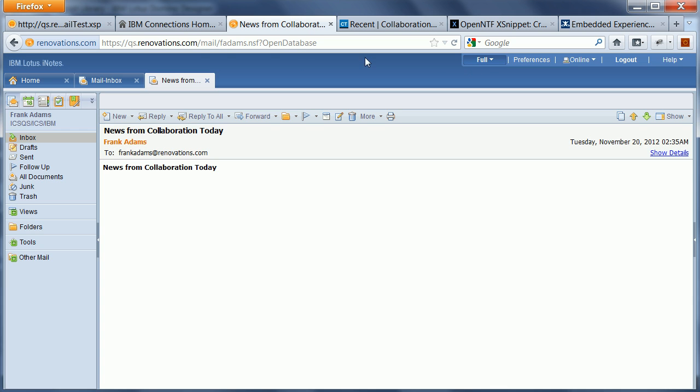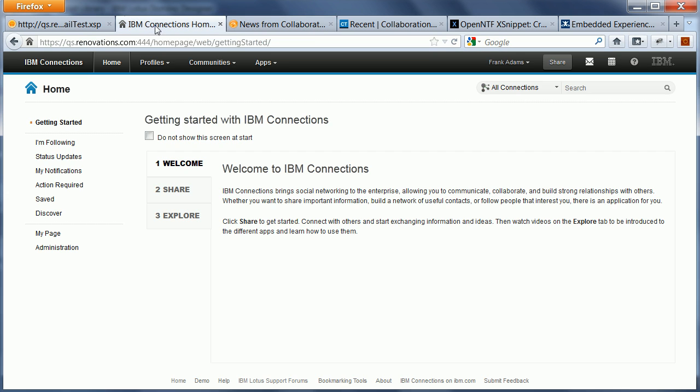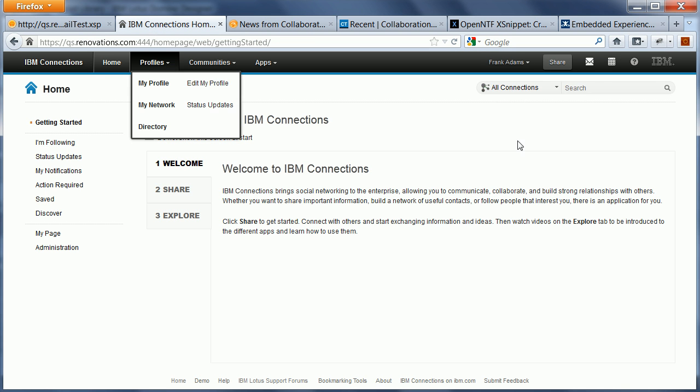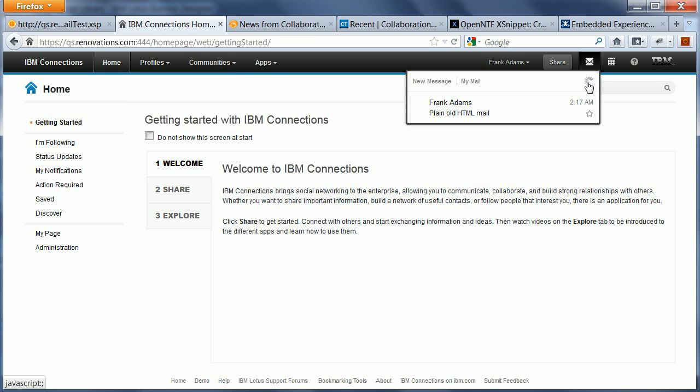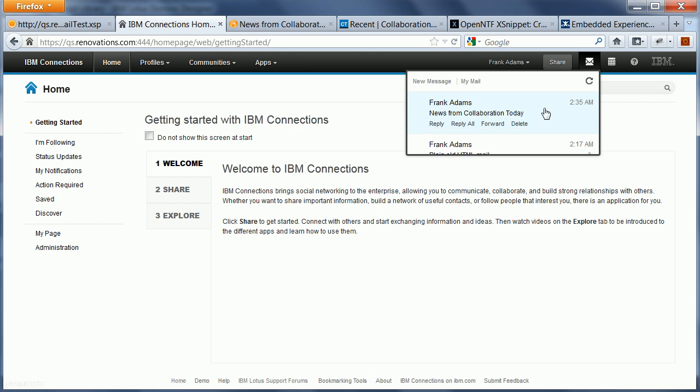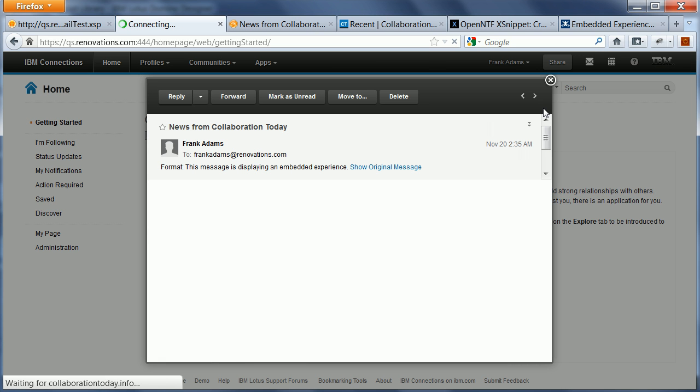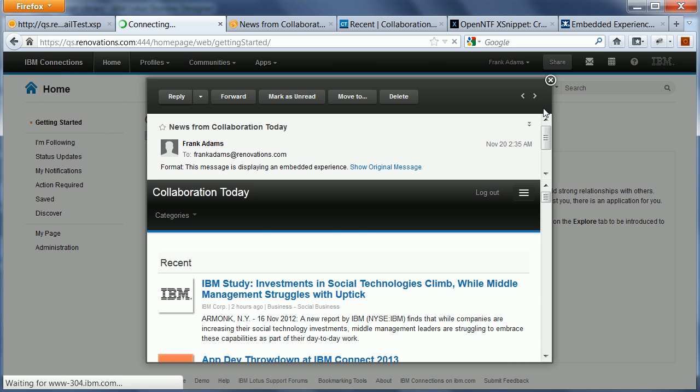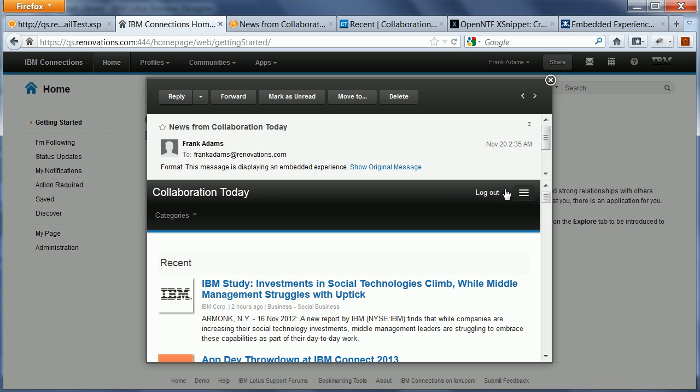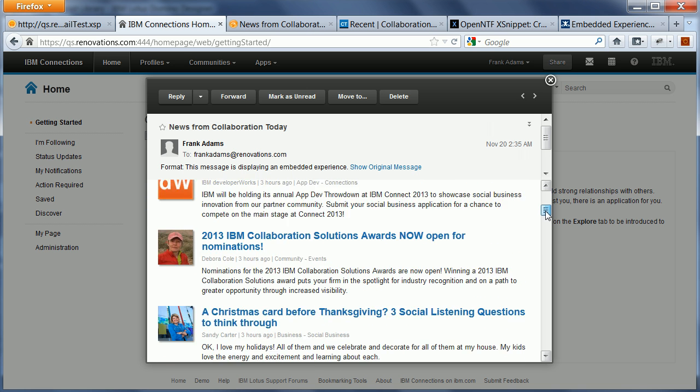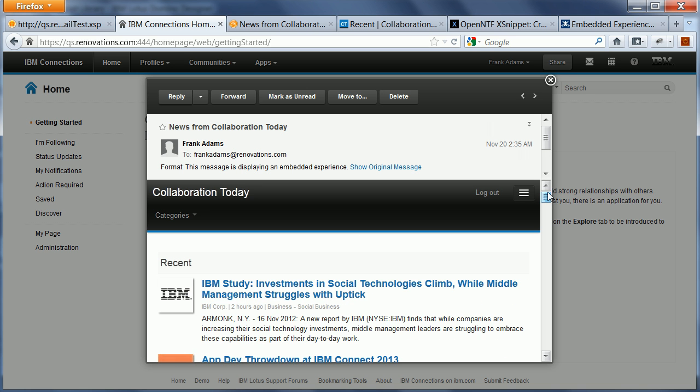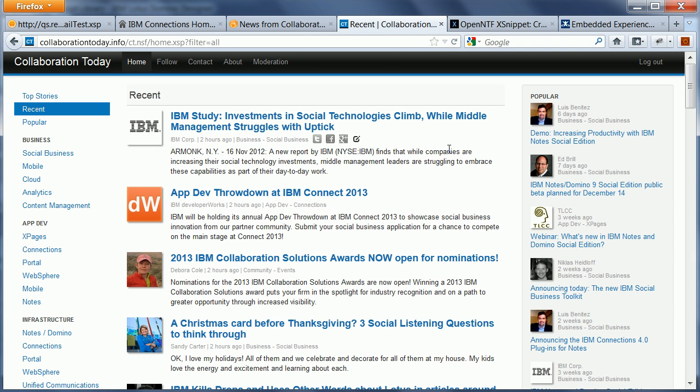So now when I open this email in Connections and do a refresh, I see it right here. Then I should be able to see and here is the full collaboration today live website with obviously the exact same content as you can see here in full page mode.